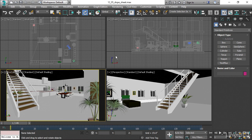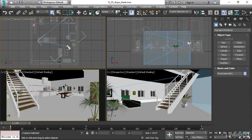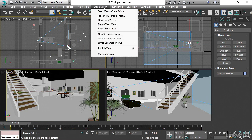Let's open up the dope sheet, but before we do, let's select that camera because the dope sheet is designed to, by default, only display keyframes on selected objects. It's found in Graph Editor's menu and the item is Track View Dope Sheet.